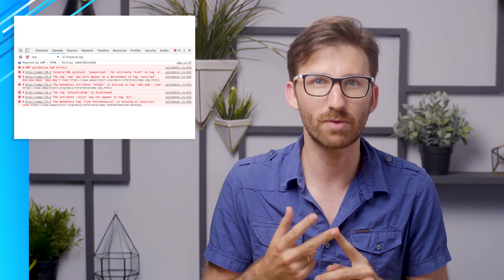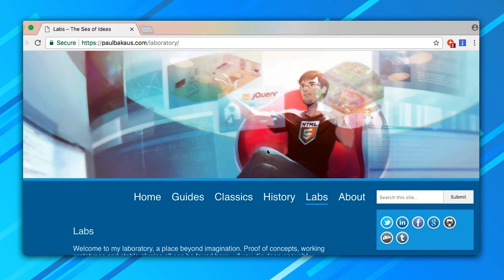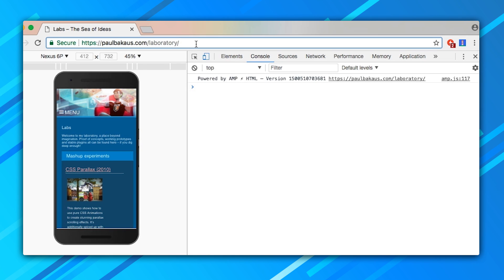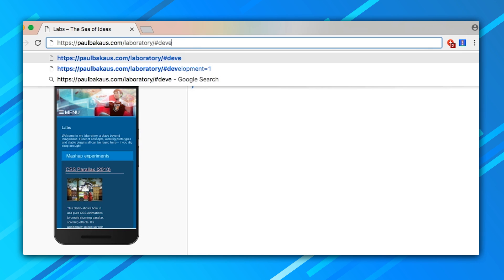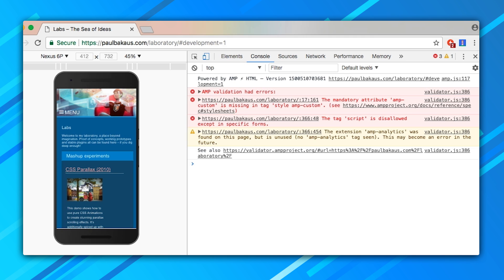The AMP validator comes bundled with the AMP JS library, so it's available on every AMP page out of the box. Simply open the browser developer tools of your choice and make sure the console is open. Add #development=1 to the URL of your page and reload the page to see validation errors appear, or hopefully not appear.